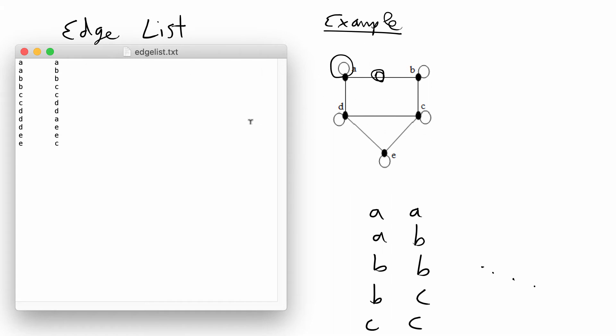In the next part of the video I'm going to load in this edge list in R and then print the visualization of the network to show that we should get the same network that we see here.